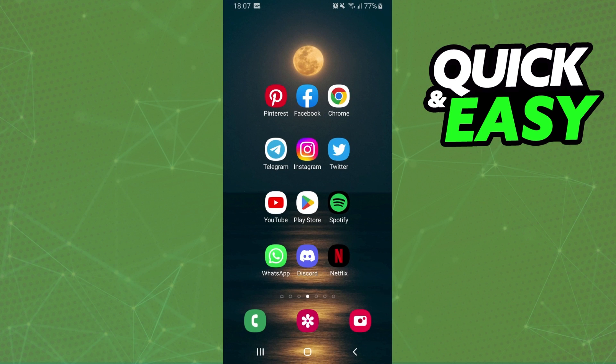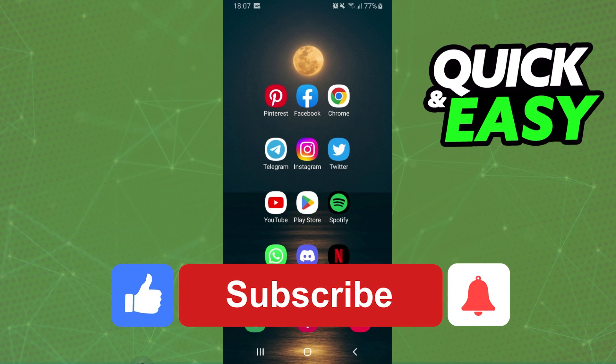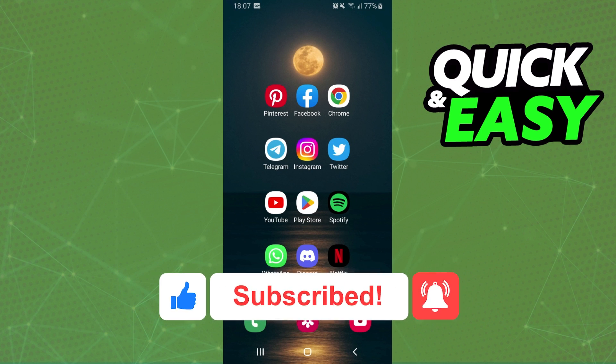I hope I helped you on how to turn off message requests on Discord. So if this video helped you in any way, hit the like button and subscribe to our channel.